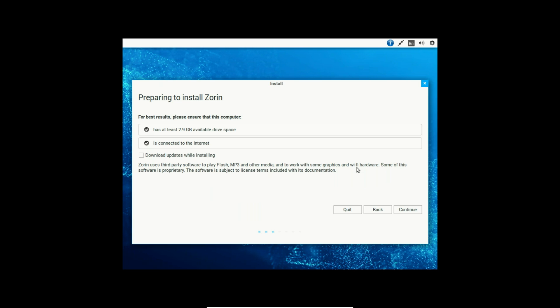All right. The next dialog box makes sure that we have at least 2.9 gigabytes available on the drive space and it's connected to the internet. Since both of those things are true for my machine, I will click Download Updates while installing. Makes everything easier after the distro is installed. And then click OK.